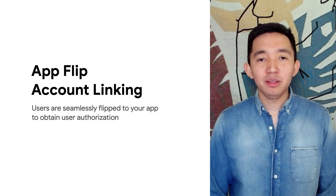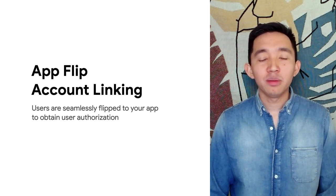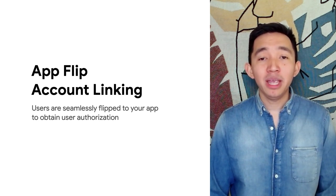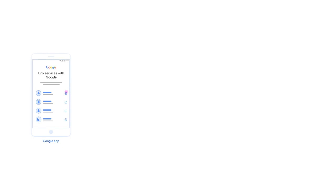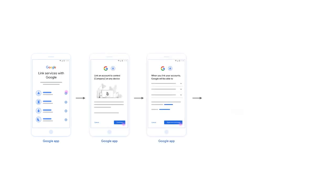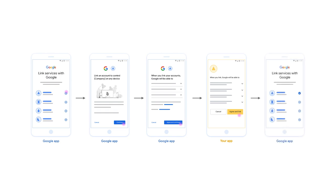Finally, let's take a quick look at AppFlip, which is another flow built on top of OAuth. With AppFlip, users are seamlessly flipped to your app to obtain user authorization. The flow is similar to the Web OAuth flow we reviewed before — instead of redirecting to your website, we launch your installed app instead. This approach provides a faster and easier linking process since the user does not have to re-enter their username and password to authenticate. Instead, AppFlip leverages the credentials from your user's account on your app to complete the linking process. I hope you now have a better understanding of Google account linking and all the different flows we've reviewed, including Web OAuth, Streamlined, and AppFlip. Make sure to check out the links in the video description to learn more.